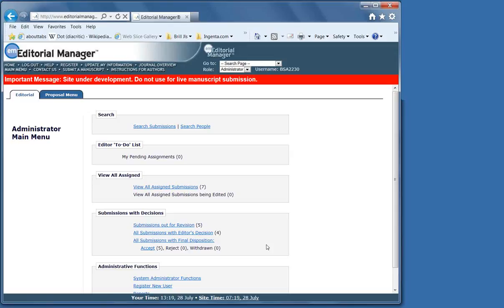The system allows you to personalize letters that you send when inviting reviewers, submitting decisions, etc. This can be done under the Customize link and buttons, which will allow you to view and edit the letters before they are sent.